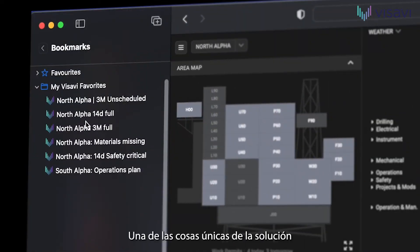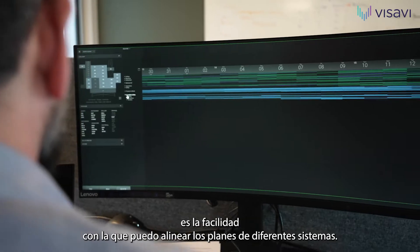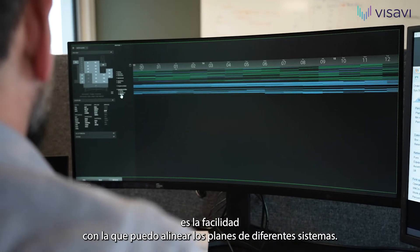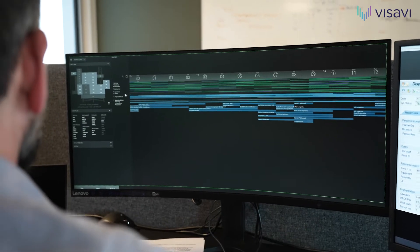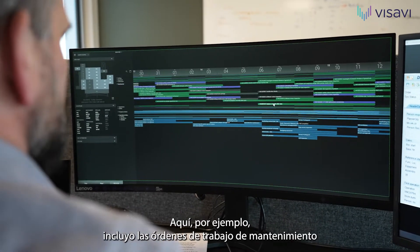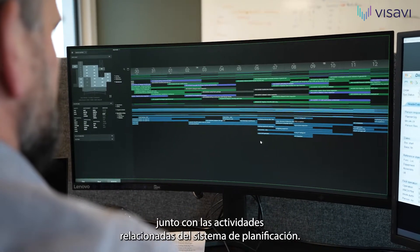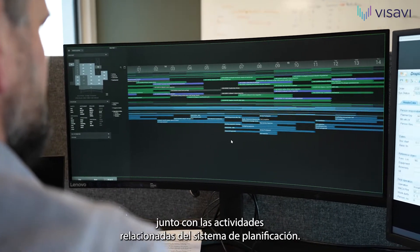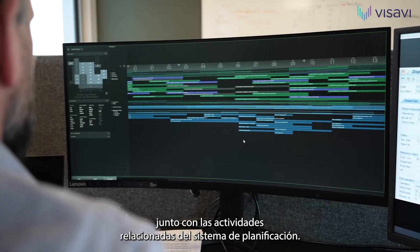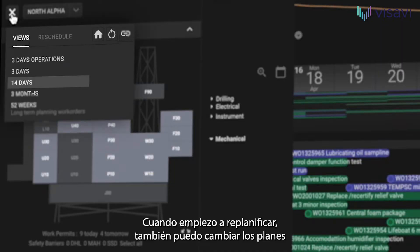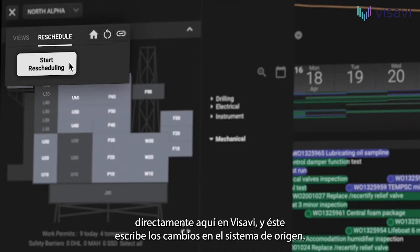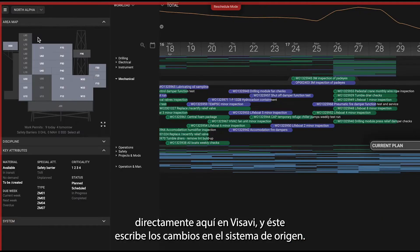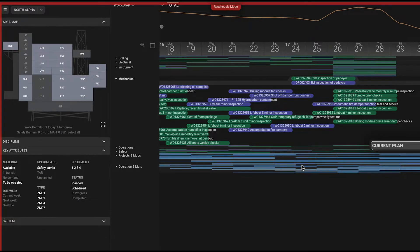One of the unique things here is how easily I can align plans from different systems. Here for instance, I bring up maintenance work orders alongside the related activities from the planning system. And when I start rescheduling, I can also change plans directly here in Visavi and it writes the changes back to the source system.